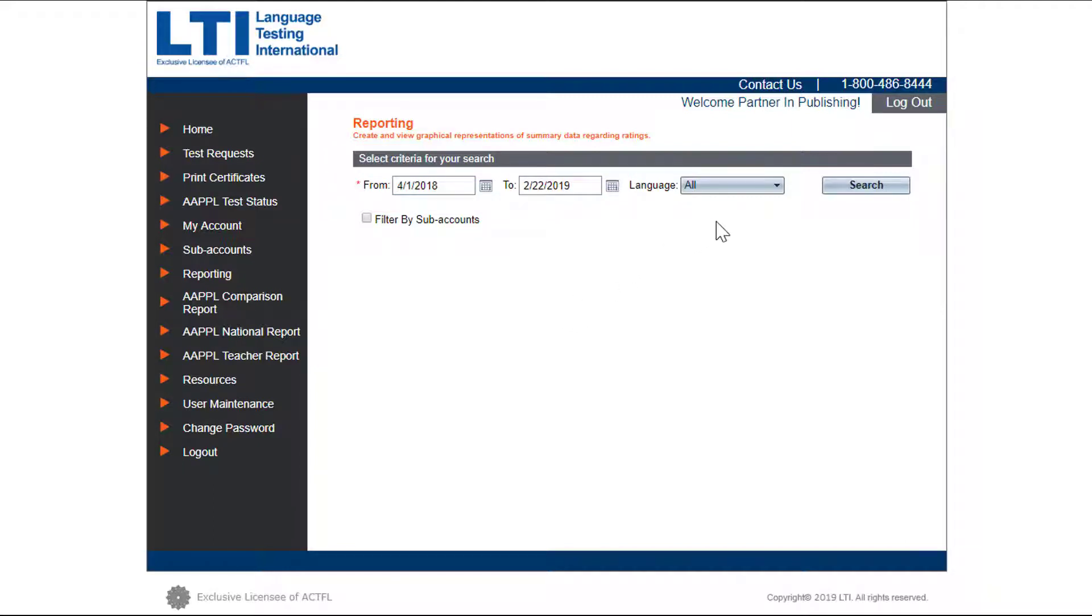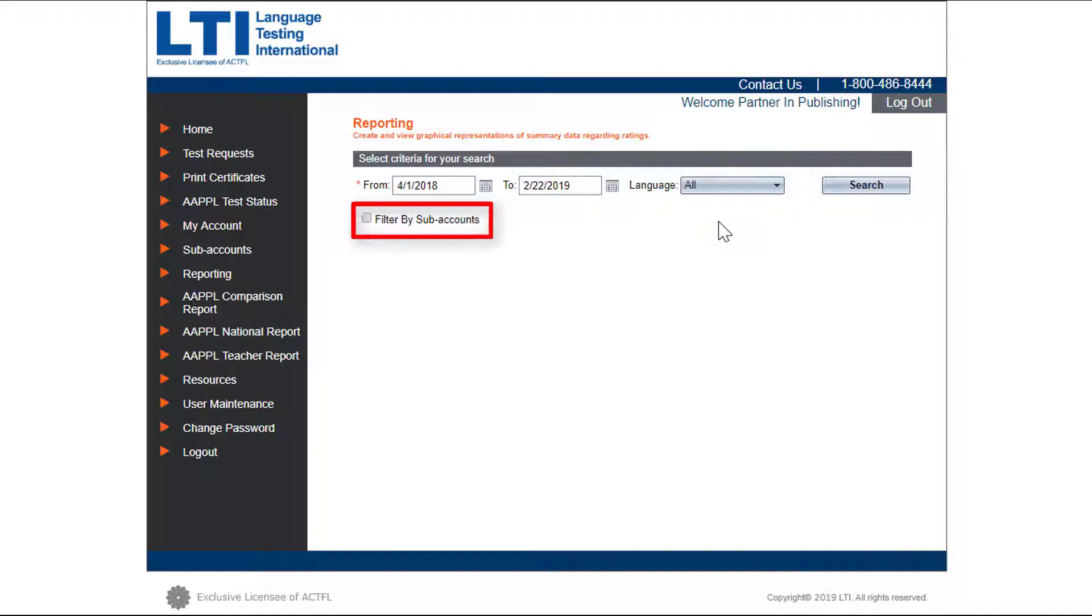You can filter down to a specific language or if you're an administrator and would like to view sub accounts, for example a specific district or teacher, you can filter down to this level. Then click on the search button.